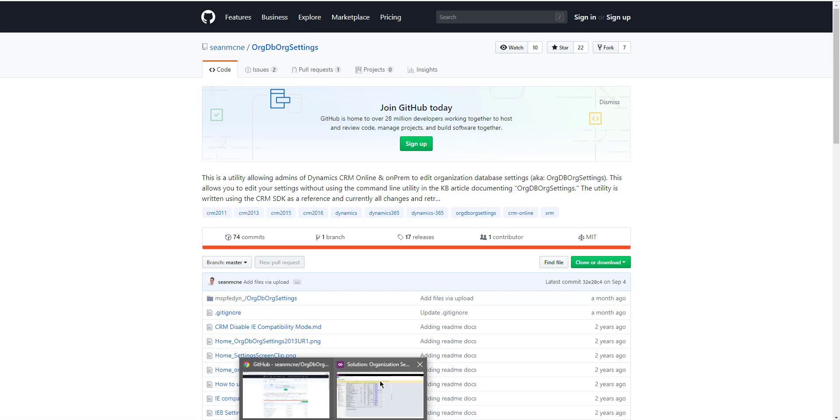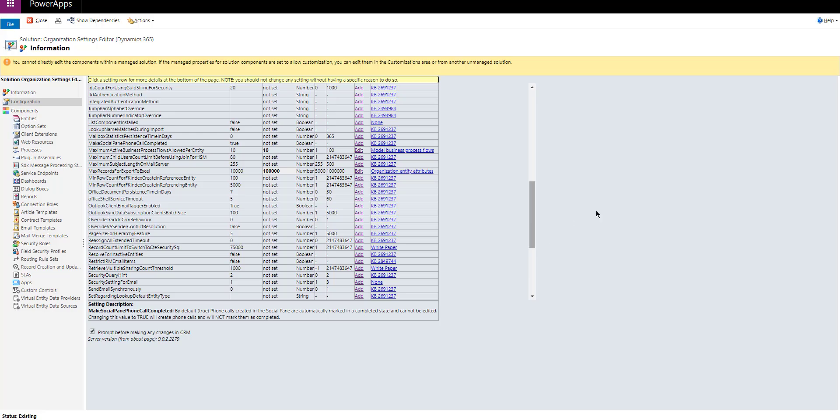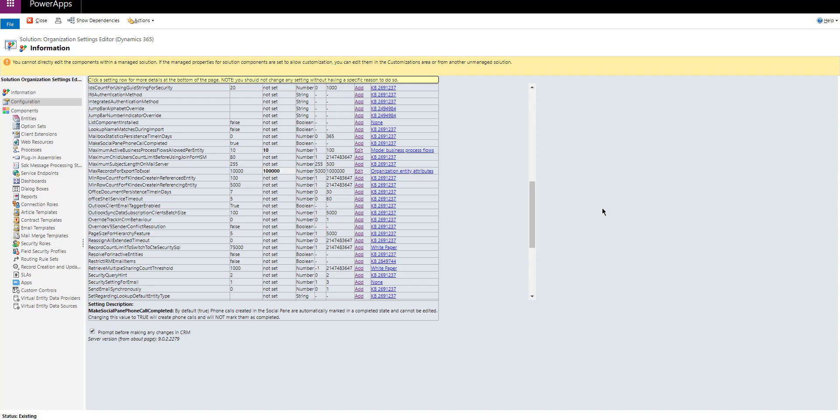So once you import it, this is what it looks like. So you open the solution, and it comes with a bunch of different settings in here that you can change in order to modify the default behavior of Dynamics 365 behind the scenes. Now, all these changes are supported via the SDK, meaning you can use code essentially to change these settings behind the scenes.